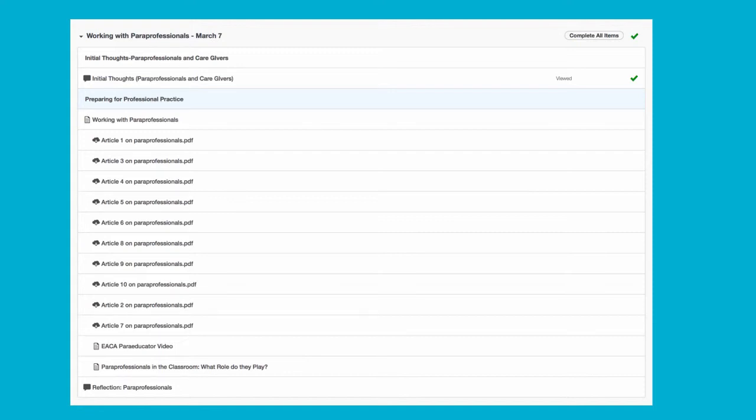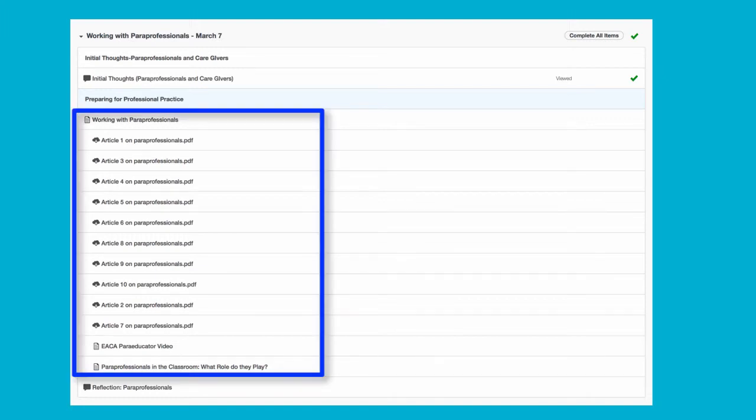After your initial thoughts and discussion responses, please go through the content of the module, Working with Paraprofessionals.